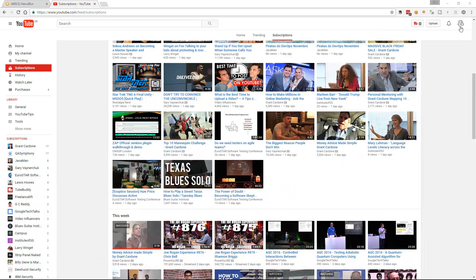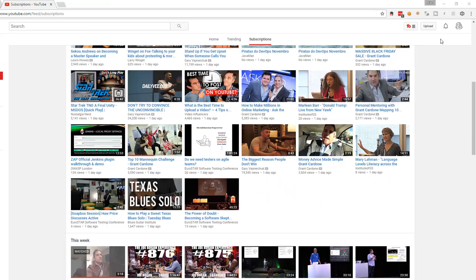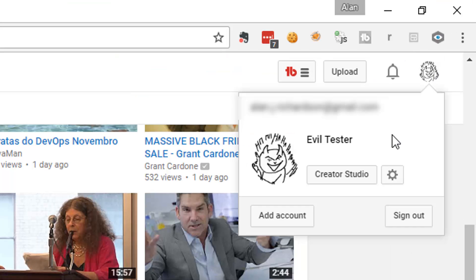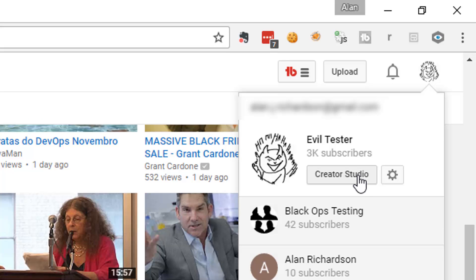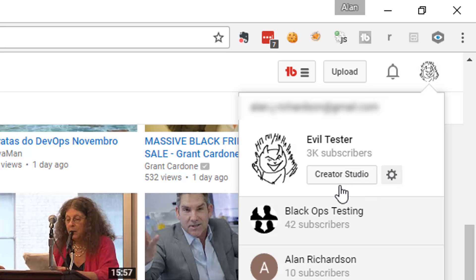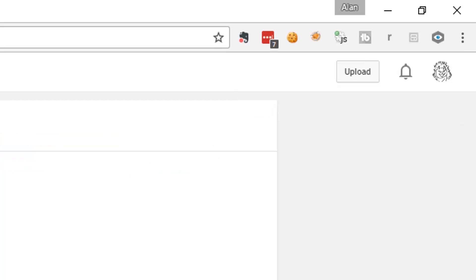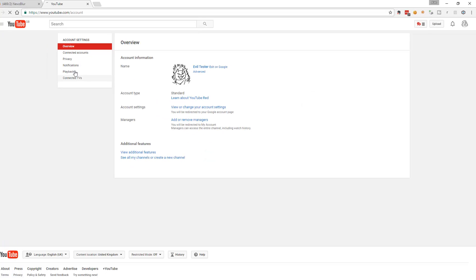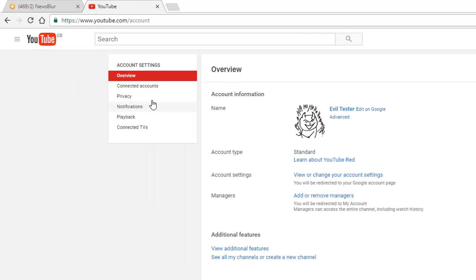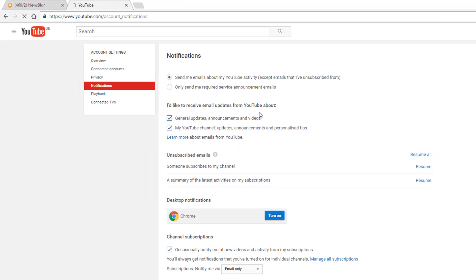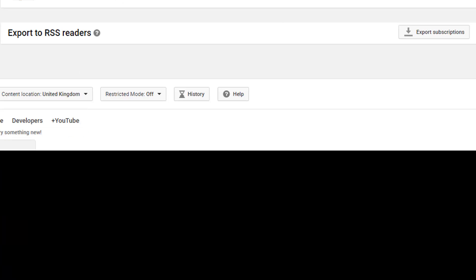We can export our subscriptions to an RSS reader. If you go into notifications for 'Manage All Subscriptions', right at the bottom it says 'Export to RSS readers' — export subscriptions as an OPML file.